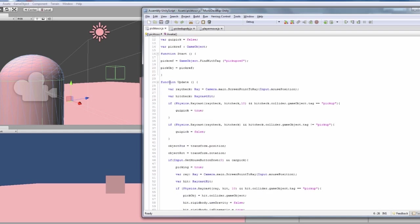So back down to function update, we've got a constant, it's constantly shooting a ray. So we've got a variable called raycheck, you can call that whatever you want.